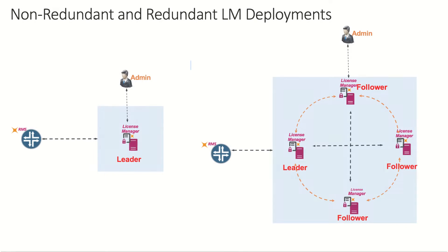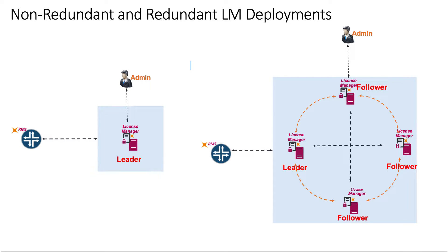The license manager can be deployed with or without redundancy or high availability mode. If the requirement is to use only one license manager without redundancy support, then follow the steps shown.